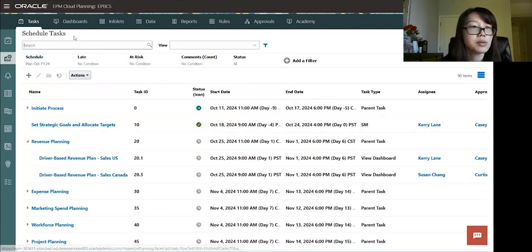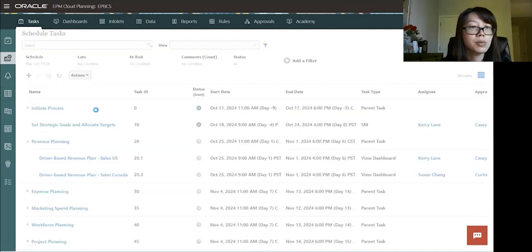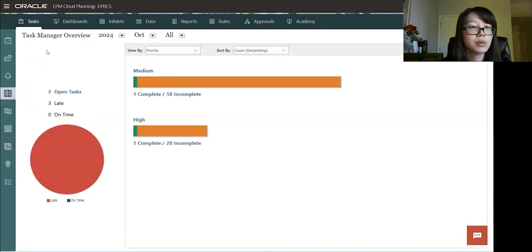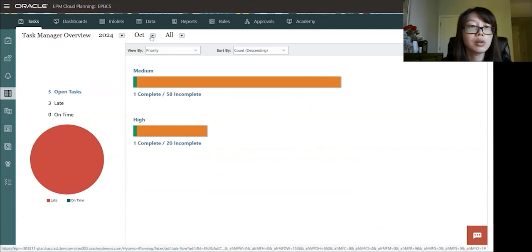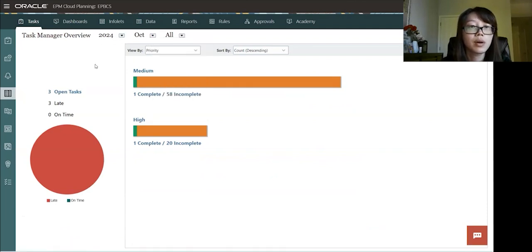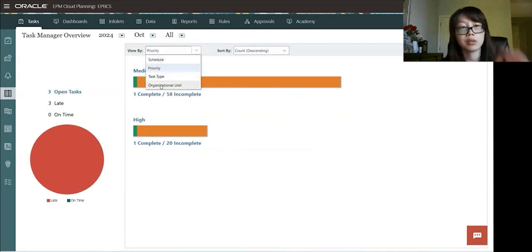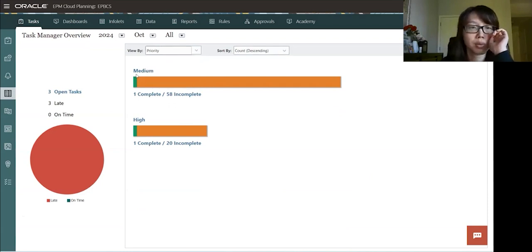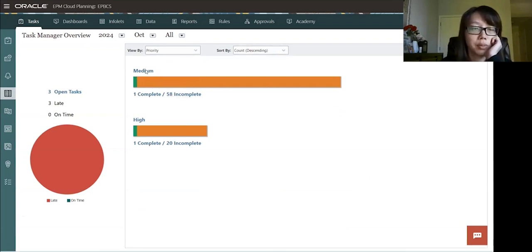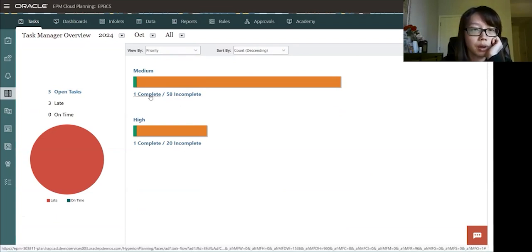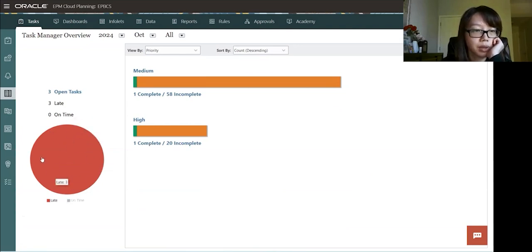So let's look at the dashboards. So overview. Let's go to overview. So here it shows you a high level summary of the task for the October 2024. So you could filter it or view by schedule, priority, task type, or organizational units. So priority here, we have like 58 incomplete that are median priority. One complete for median and one complete for high. 20 incomplete for high. And then there's like a pie chart here. There's three open tasks, three late, zero on time.